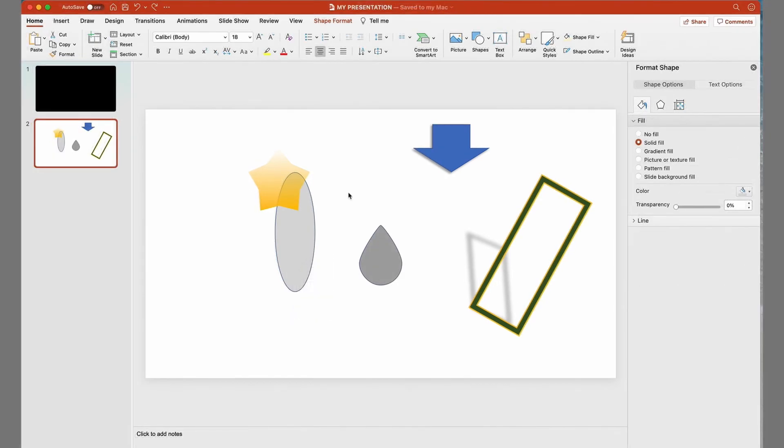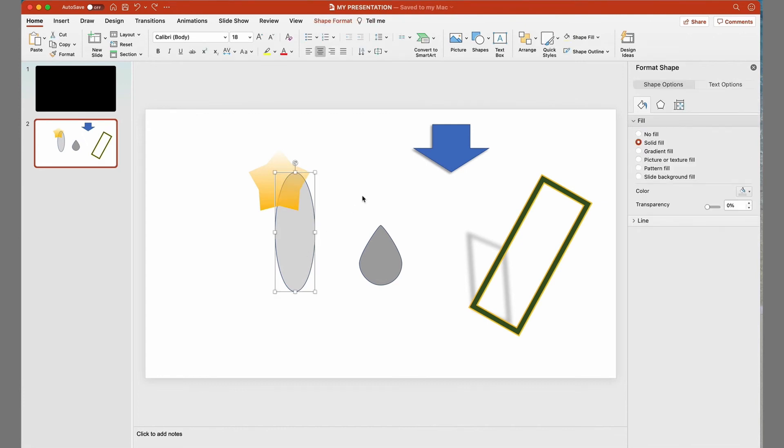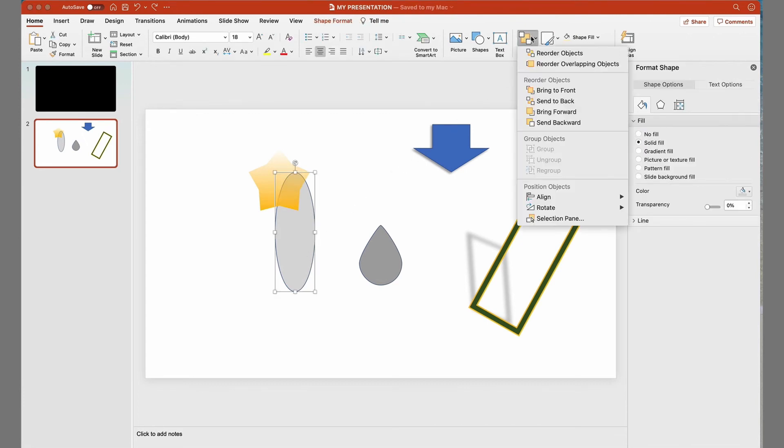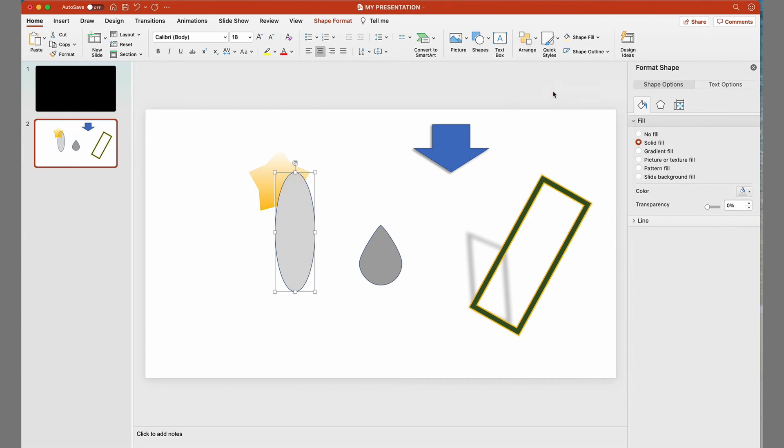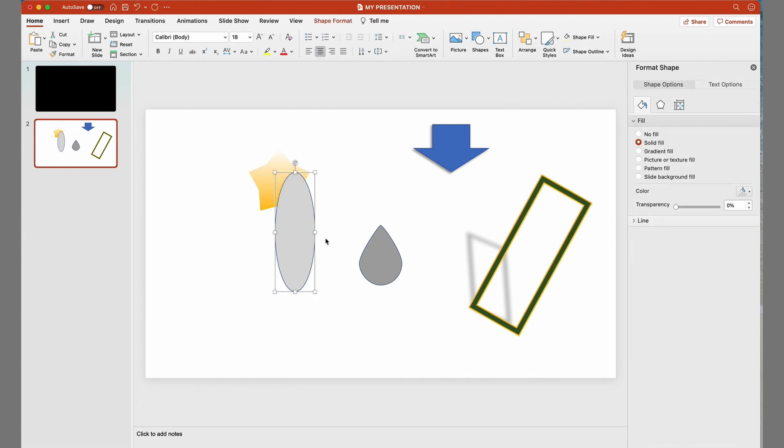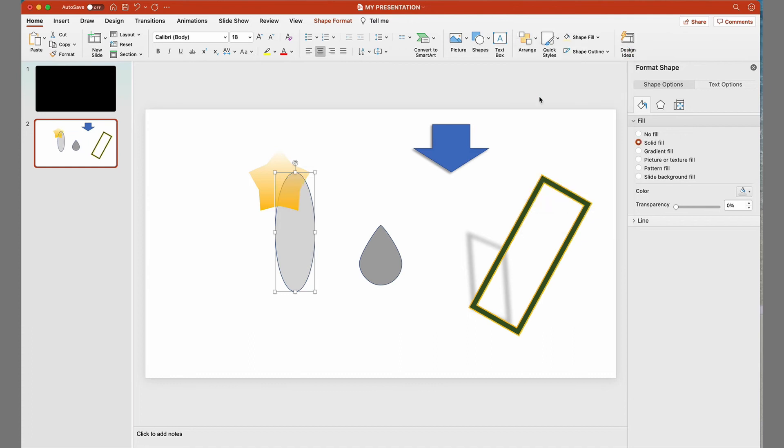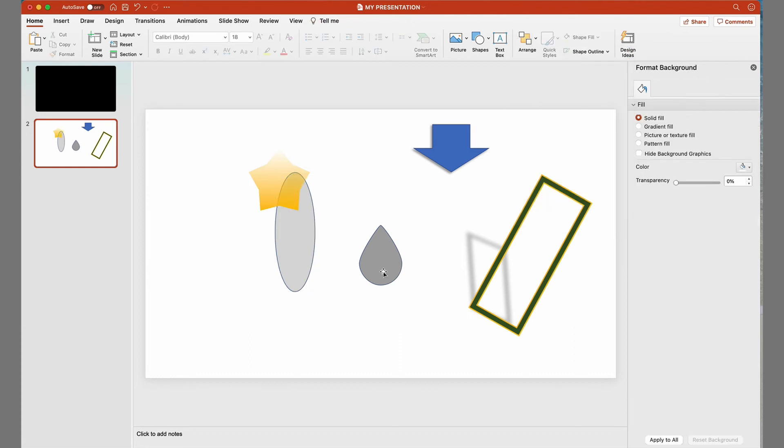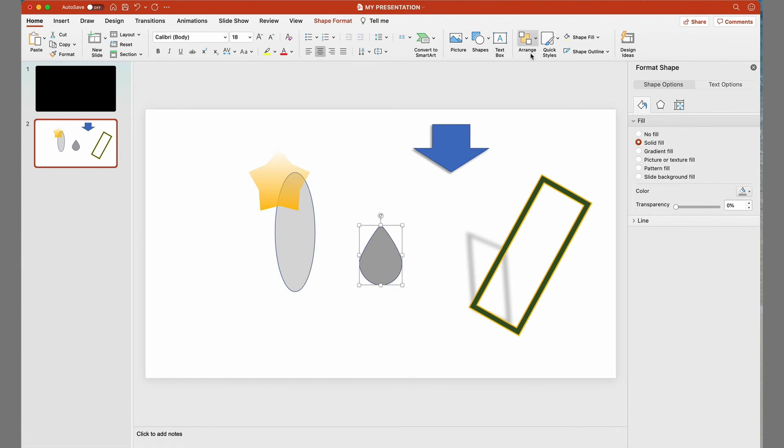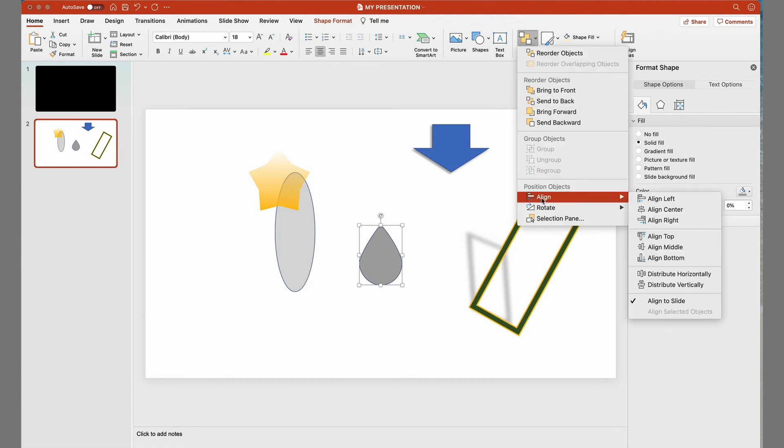To move an object on top of another, we select it, go to Arrange, and select Bring to Front. To move it to the back, we need to select Send to Back. In the Arrange tab, you can also align your shapes on the slide.